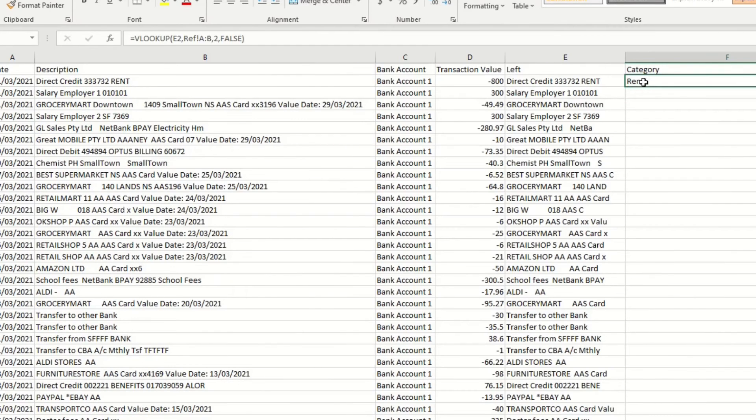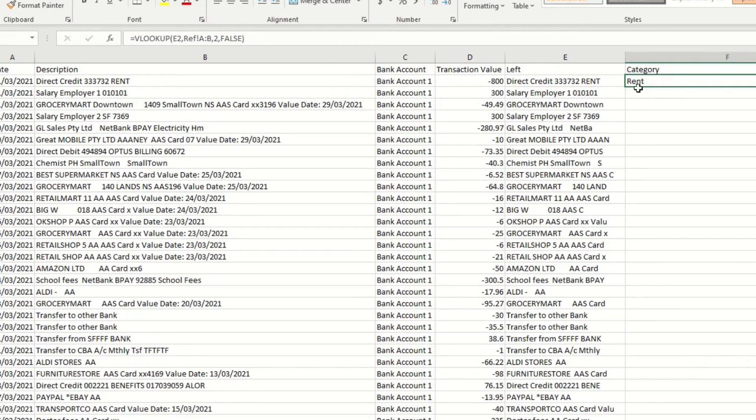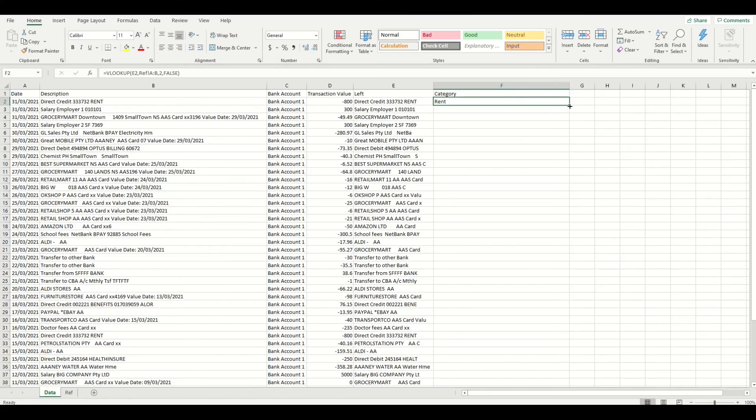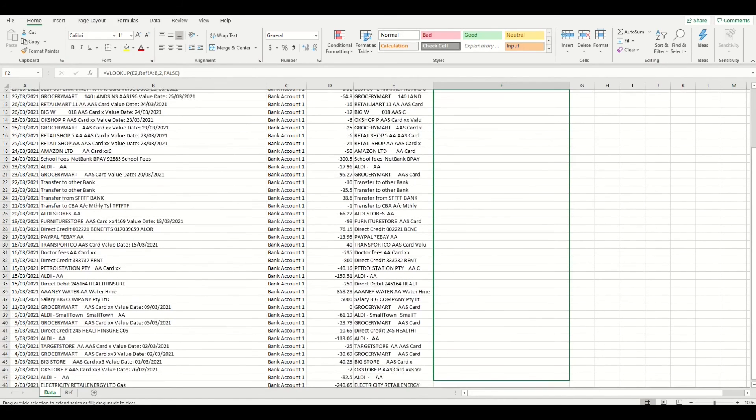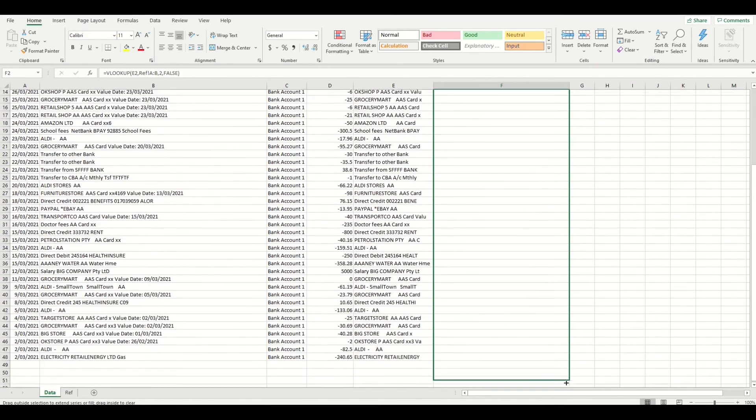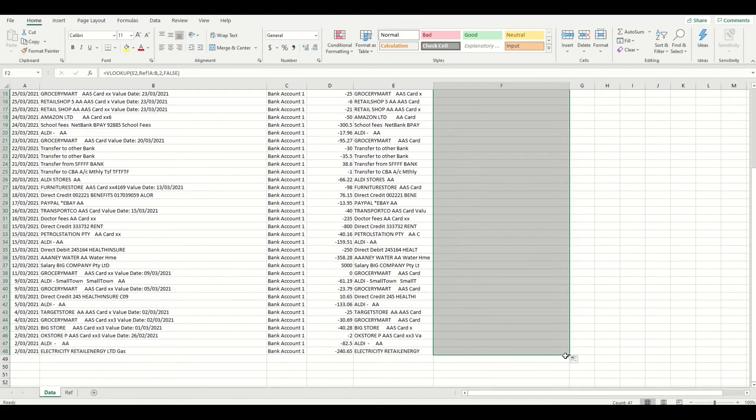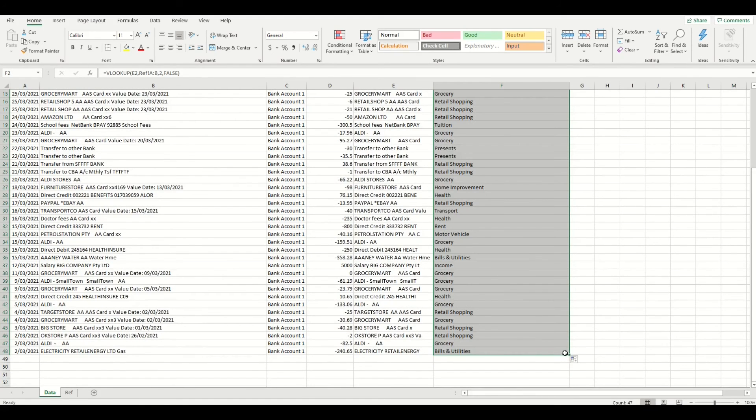Now you can see the formulas work straight away and it has matched the first transaction with category name of RENT which is correct. Now to do this for all rows you need to click on the left mouse button on the right hand side of column F row 2 of this completed formula and we will drag it down to the last row we have data to copy the VLOOKUP formula which will automatically update the formula for each row.